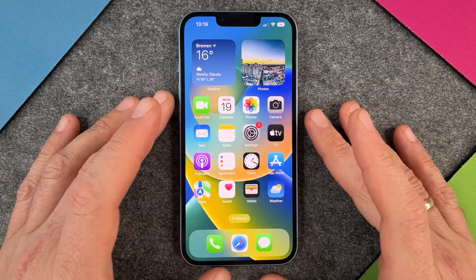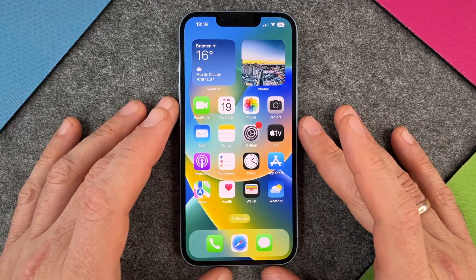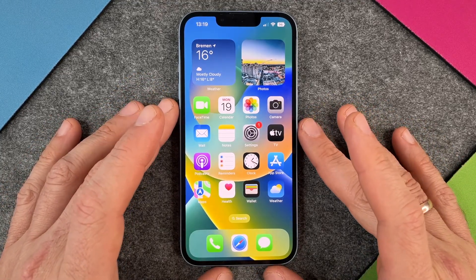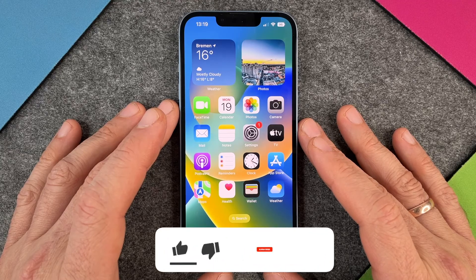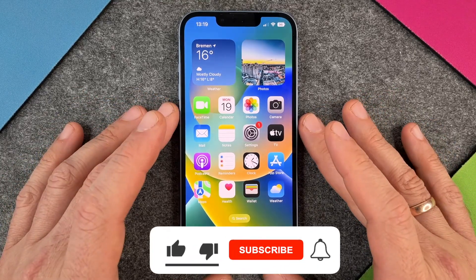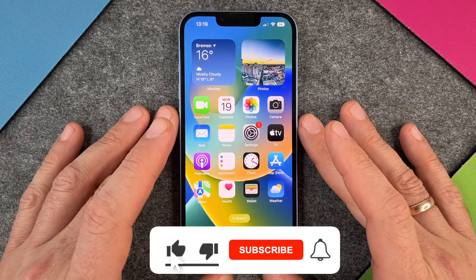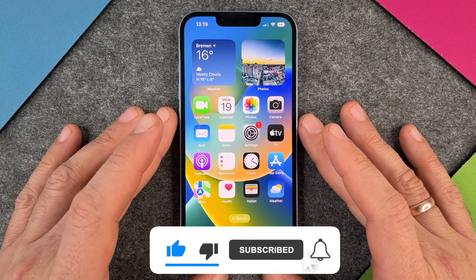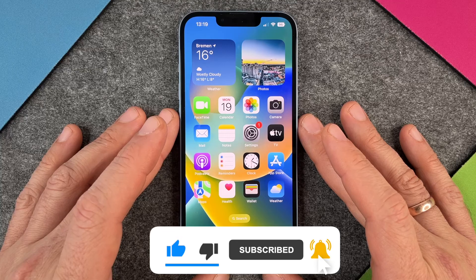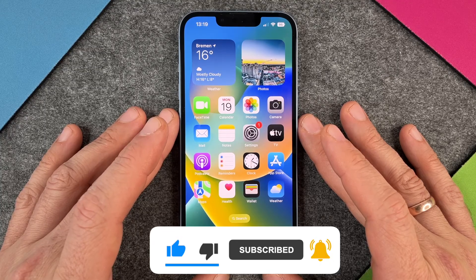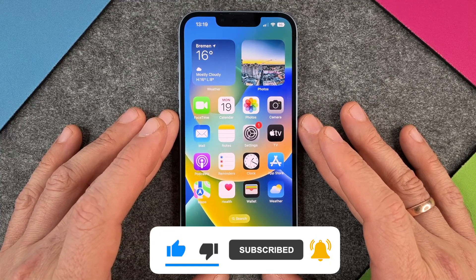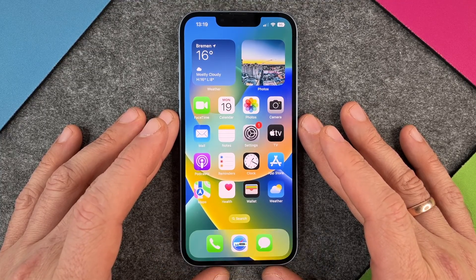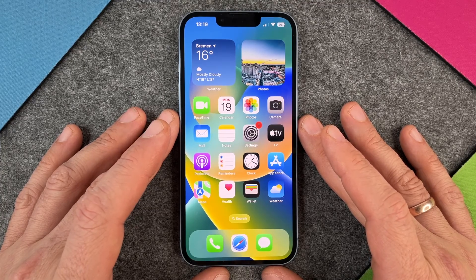Hello together! In this video I want to show you how to make a software update on your iPhone 14. It is very important to make software updates regularly because they not only provide you with new features but they also close bugs, and it's good for your security and the performance of your iPhone 14.